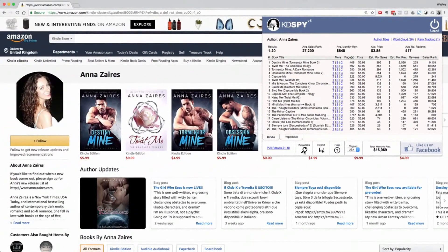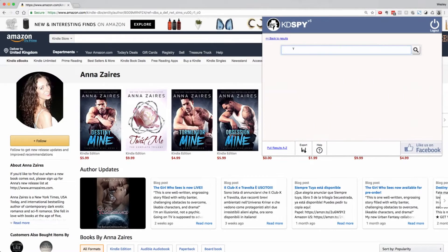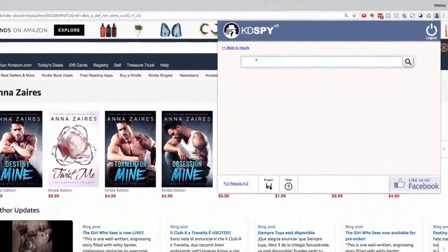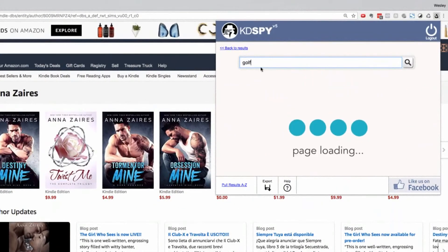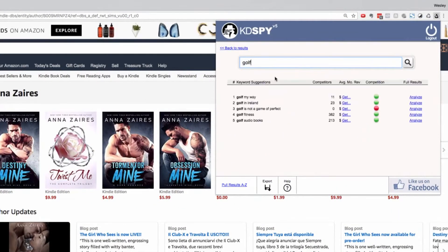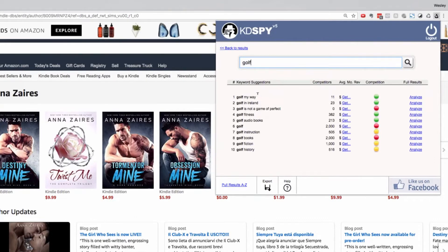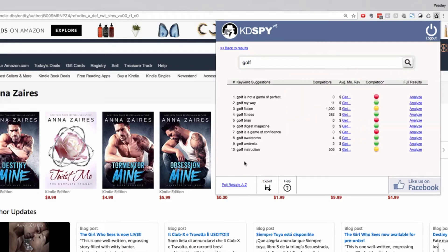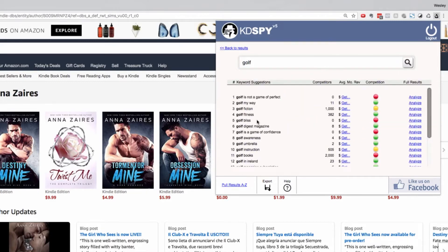Last but not least for this demonstration, we have a keywords tab. A single click into there and we type in a seed word — we'll type 'golf' — and this pulls back all of the Amazon suggestions for this keyword. At the bottom left we've got 'Pull Results A to Z.' A single click on there and KDSpy will go out to Amazon and pull all of the suggestions for golf A, golf B, golf C, giving you a huge list of keywords to work with.